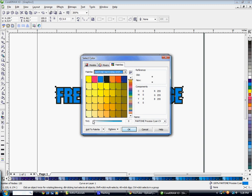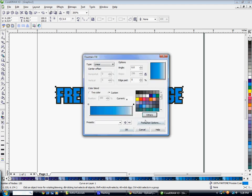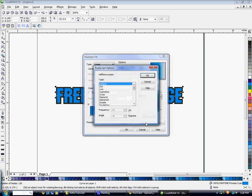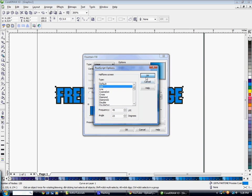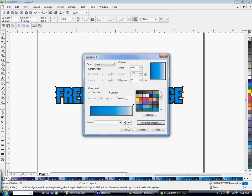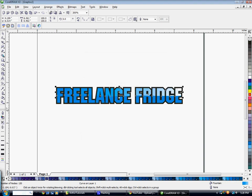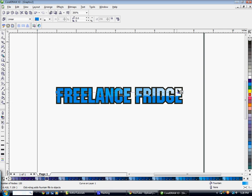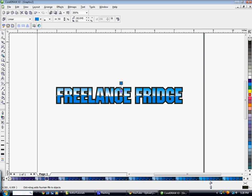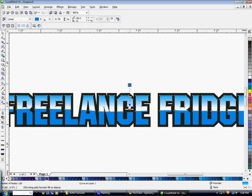Then you're going to go into the postscript options button here, choose dot, choose the LPI and the angle that you prefer to use, hit OK and then hit OK. Now I'm going to use my interactive fill tool here to go ahead and adjust this gradient, move these boxes around until I get it how I like it. And we're starting to get kind of a shine effect to this.